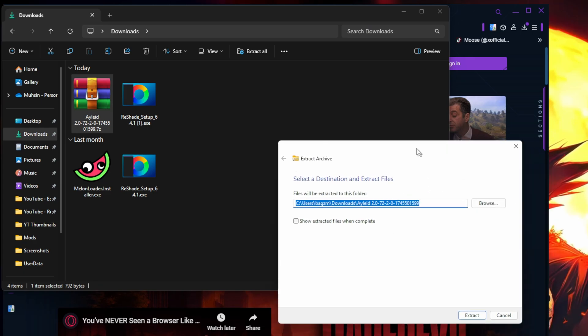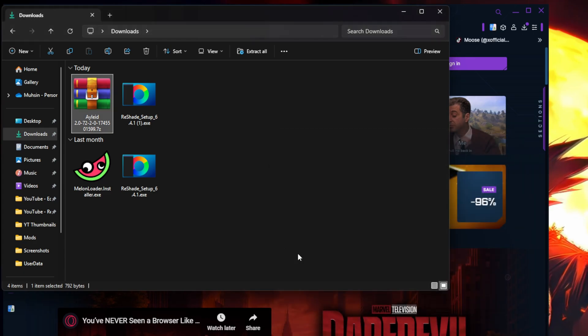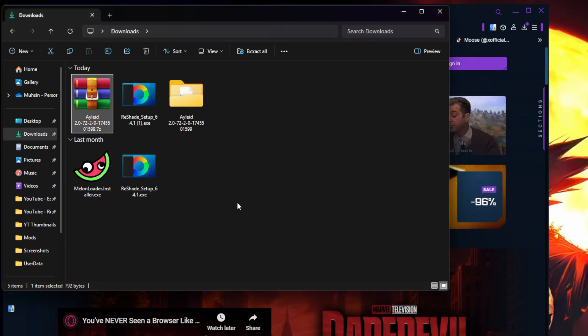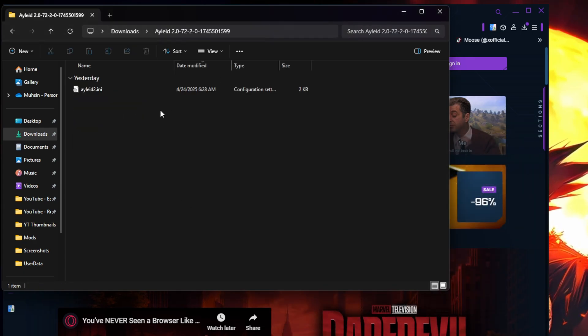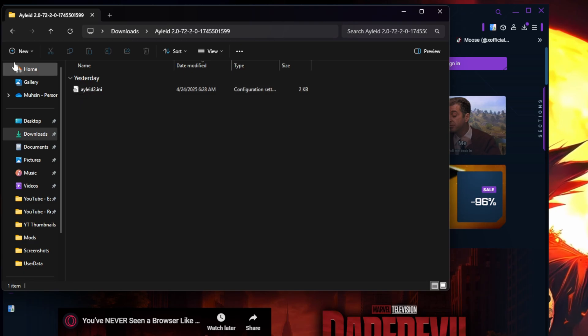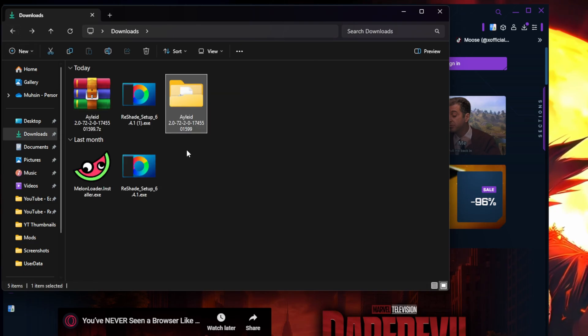I'm gonna extract all here and it should have an INI file and that's all we need.